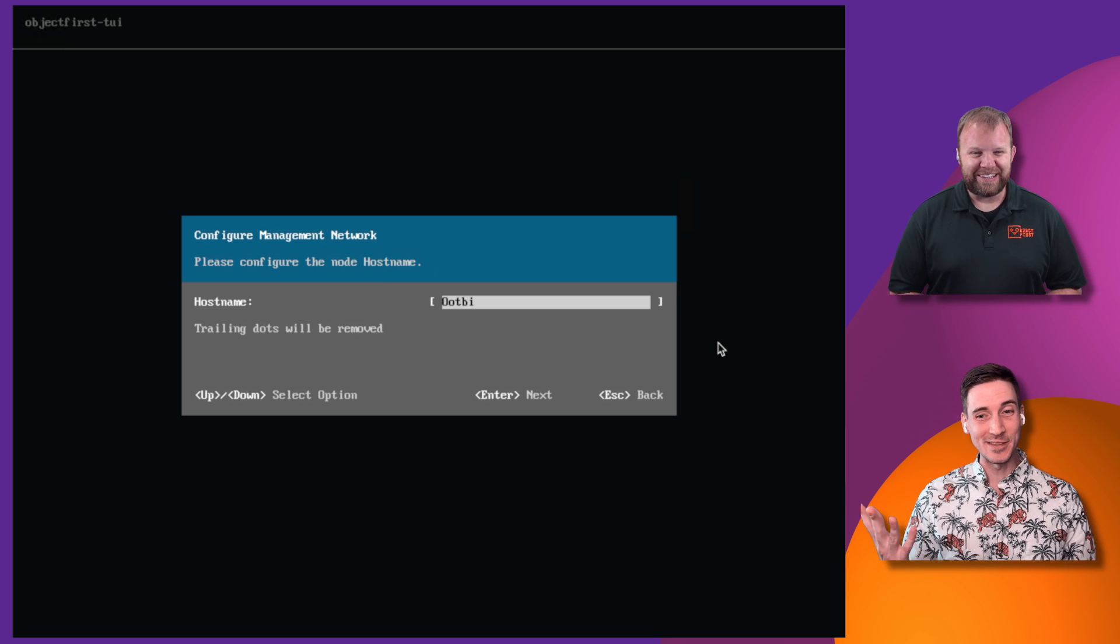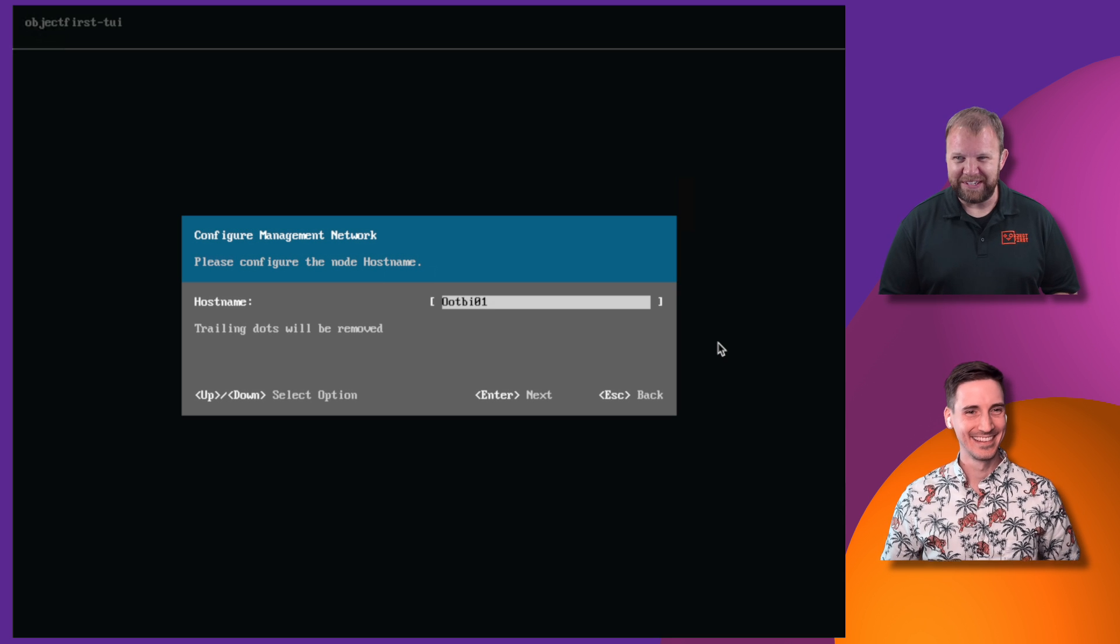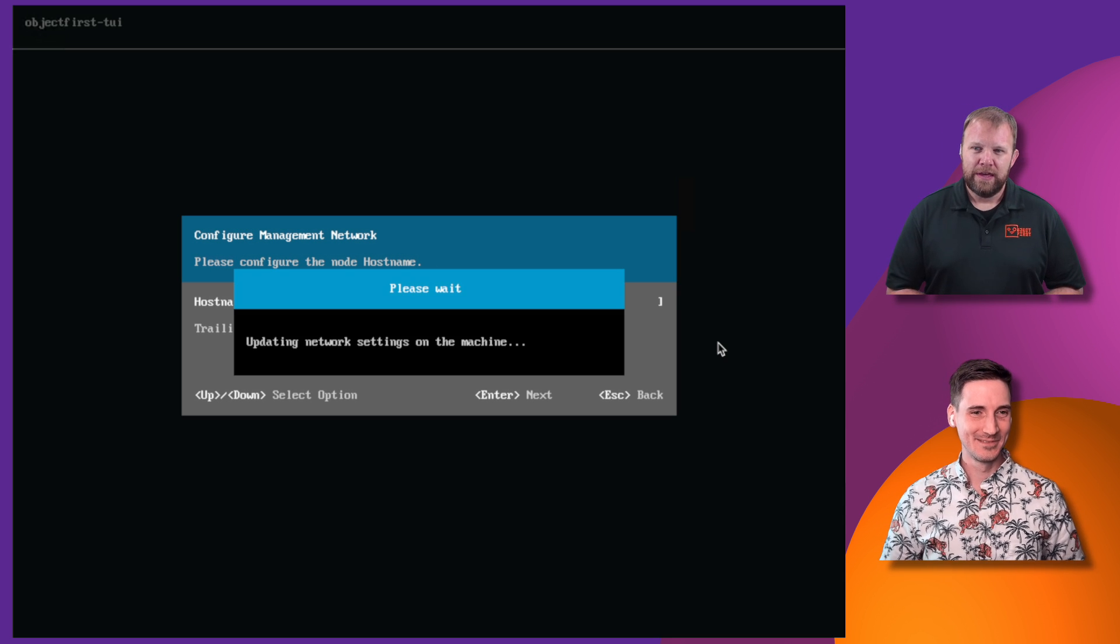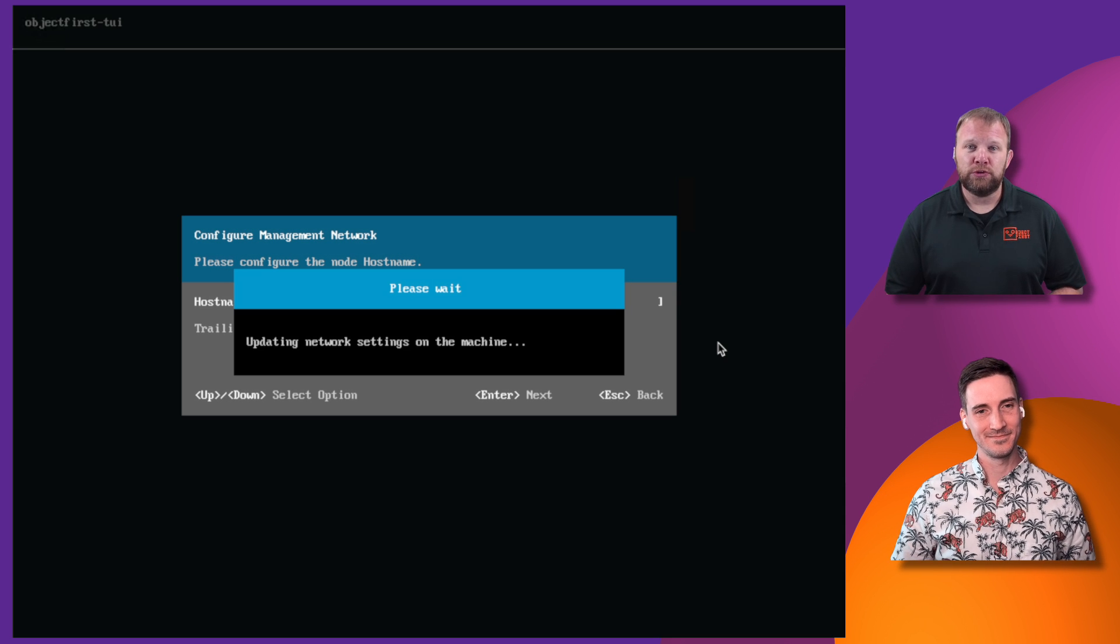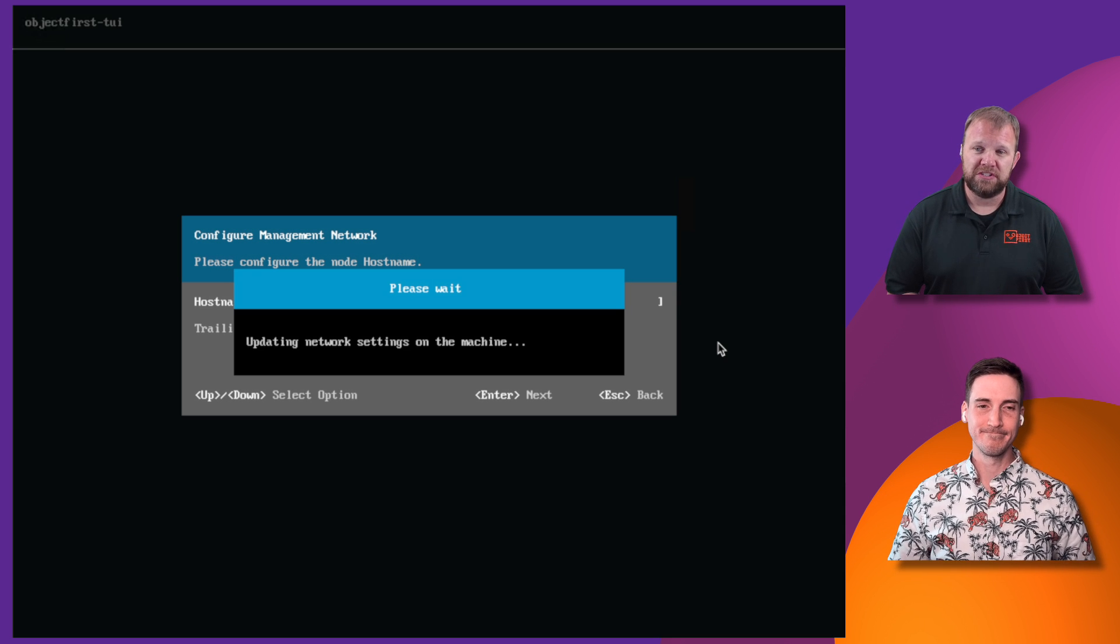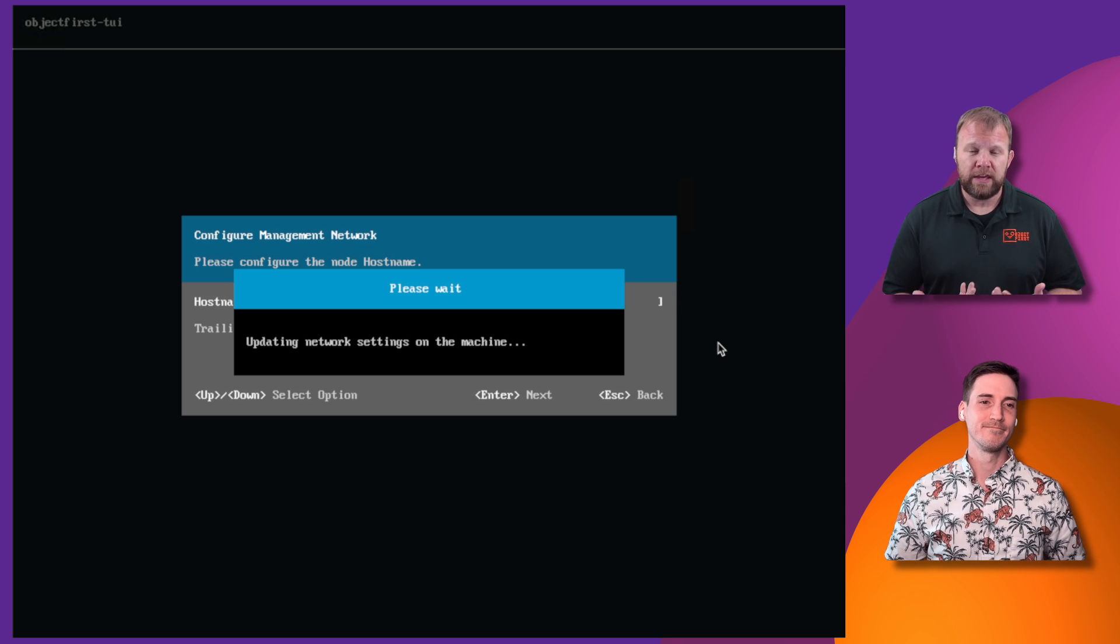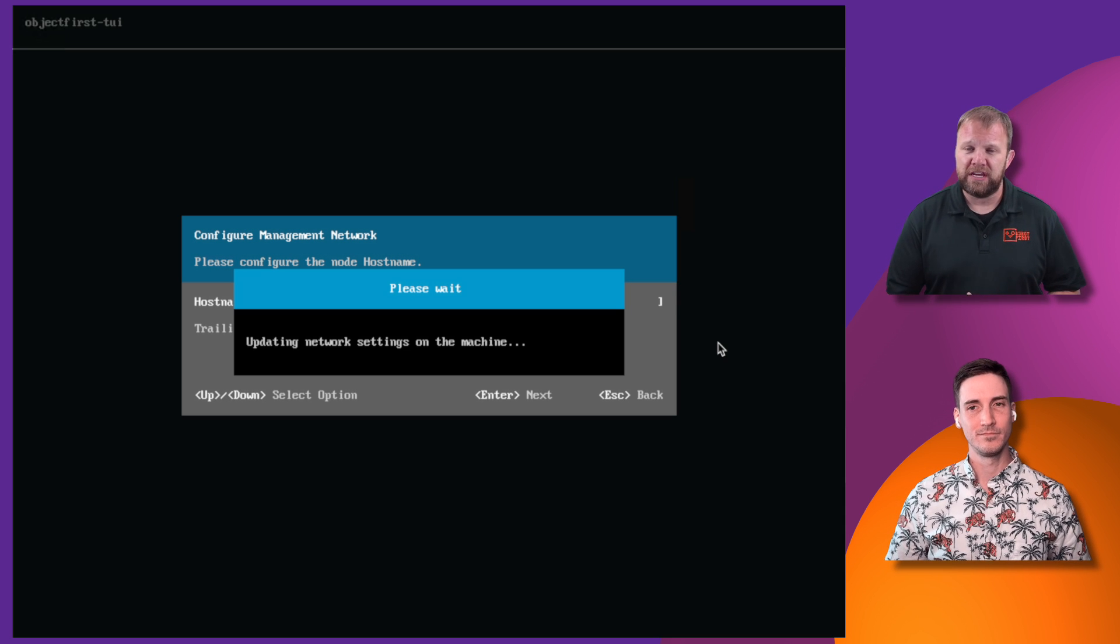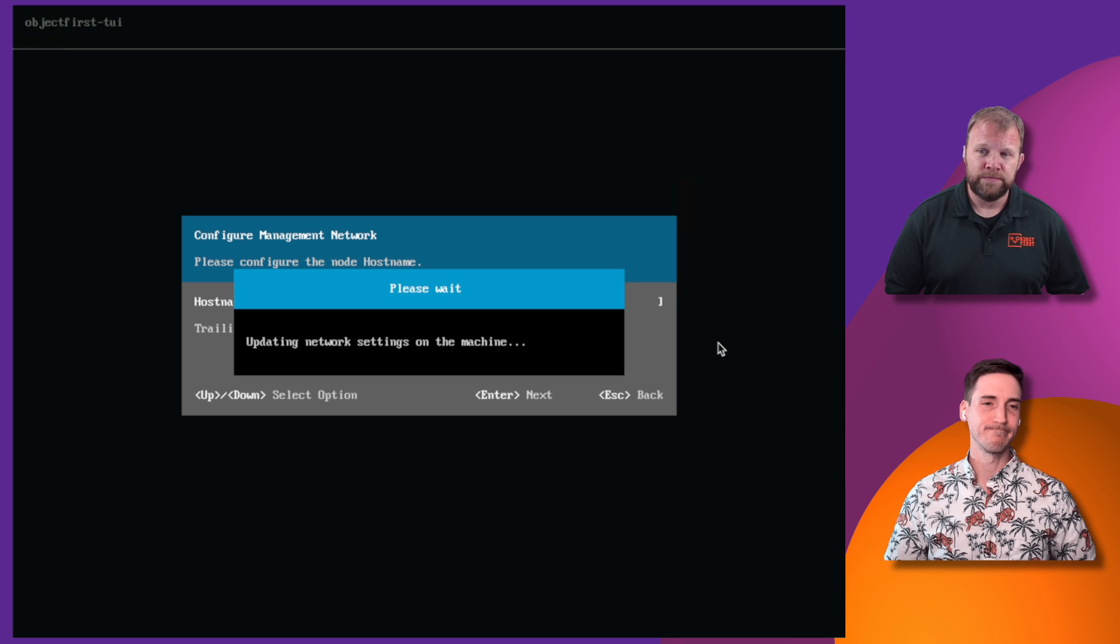Remember, OOPI stands for out-of-the-box immutability. Absolutely. And that is the name of what we're solving. And once you actually set up the hostname, it's going to go through and apply those network parameters that you just set up. And it's also going to go out. And if you did give it internet access, it's going to check if there's any available updates to the appliance itself.